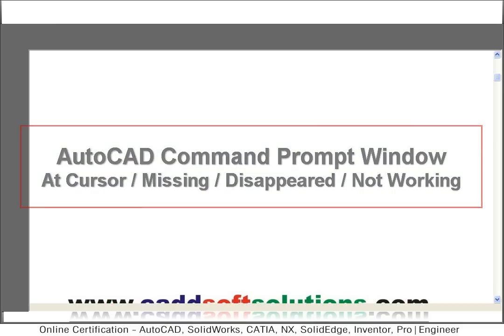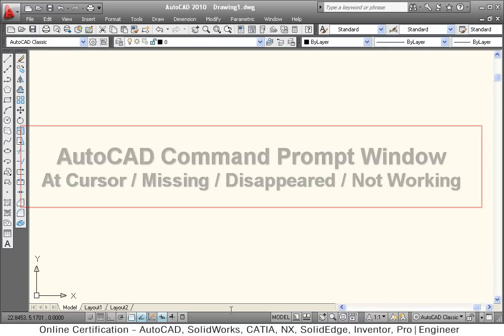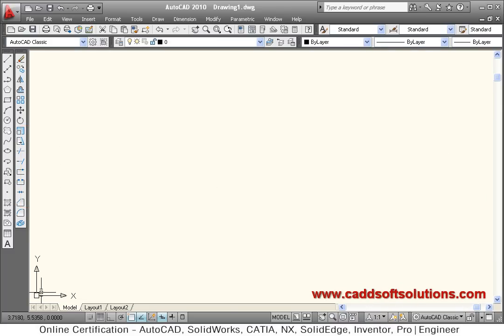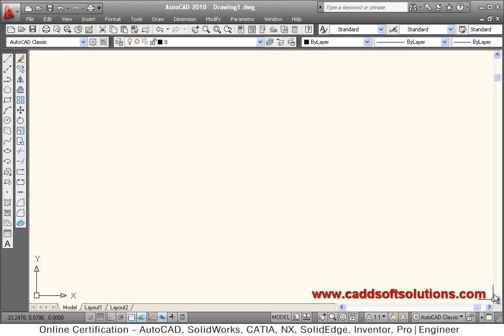If you are facing a problem of command prompt missing or defective, as shown in this case of AutoCAD, how to bring it back?